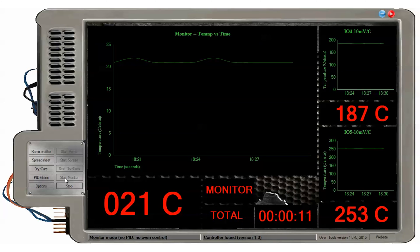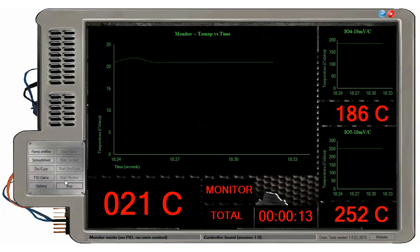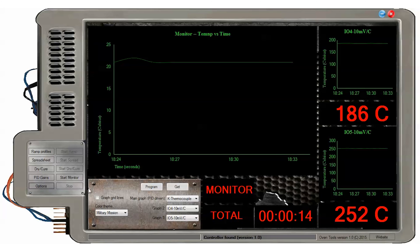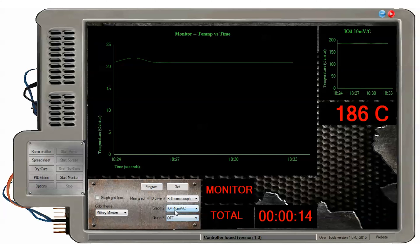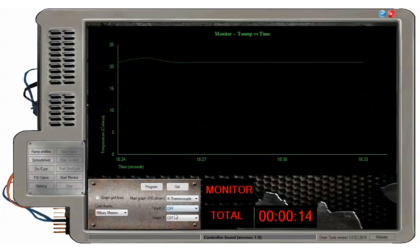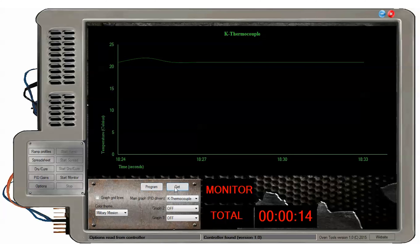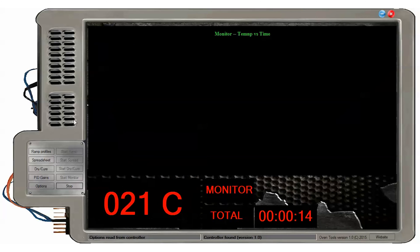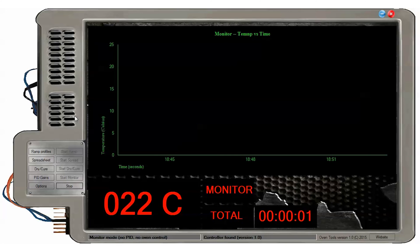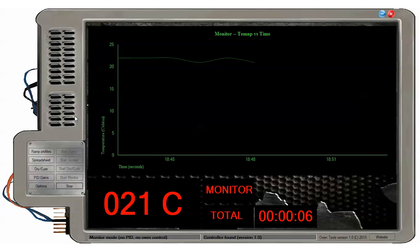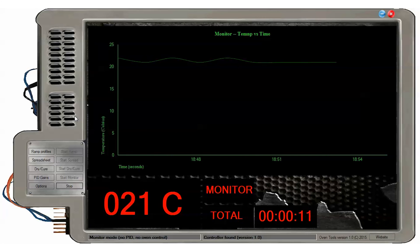The monitor function can be used to monitor temperatures in real time on a scrolling graph. Clicking on the start monitor button will display the three sensors as configured on the graphs in real time. No oven or fan output is driven by the controller during the monitor function. The monitor mode can be ended by clicking the stop button.